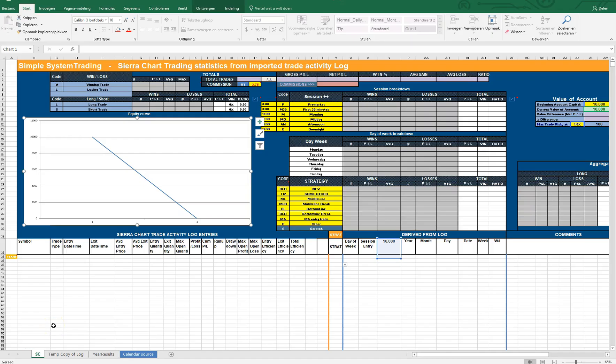Hi everyone, Frederick here from Simple System Trading. This is a quick video on the spreadsheet that you can get for free when you try out my auto trading study. This spreadsheet will allow you to import ShareChart trading statistics from your trade activity log and give you a view on your statistics.